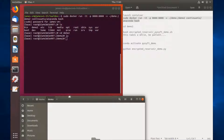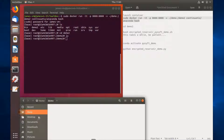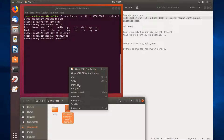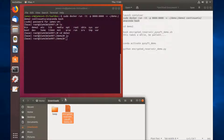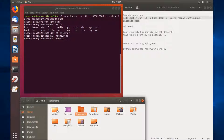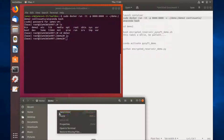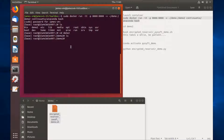Next, what you're going to want to do is find the script that you downloaded from the link in the blog and place it into the demo folder on your system, which also corresponds to the demo2 folder in the Docker container. Now when I list the files in the container, you can see the script.